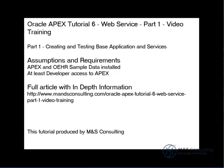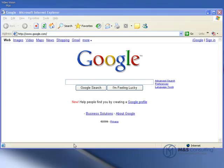This part of the tutorial focuses on creating and testing the base application and the creation of the base web services. Due to the nature of web services, the information presented here was accurate as of the time this tutorial was made, but some changes may have been made since then.